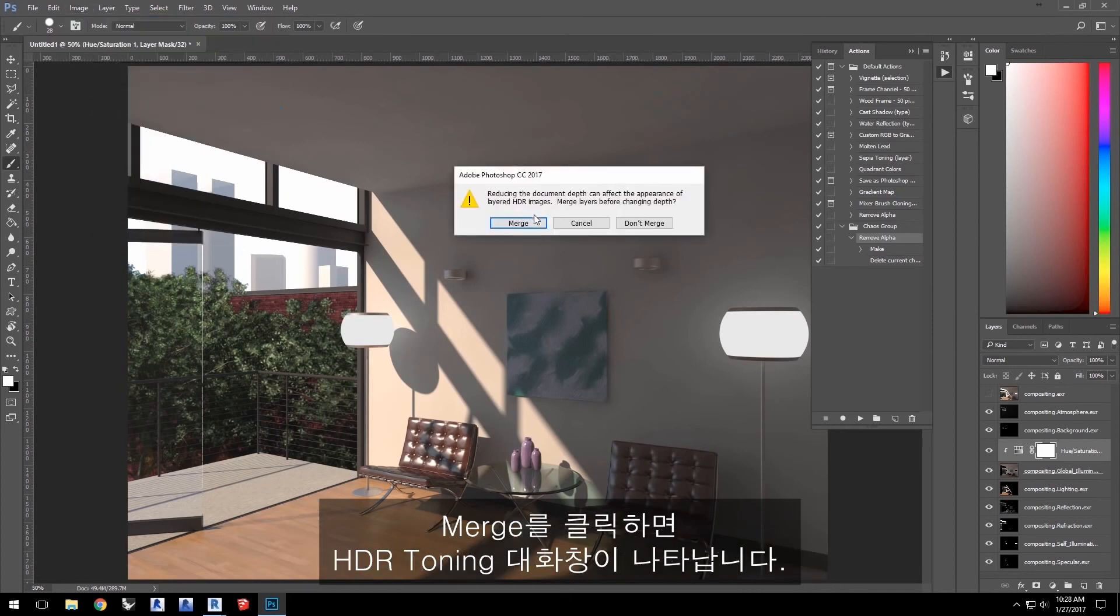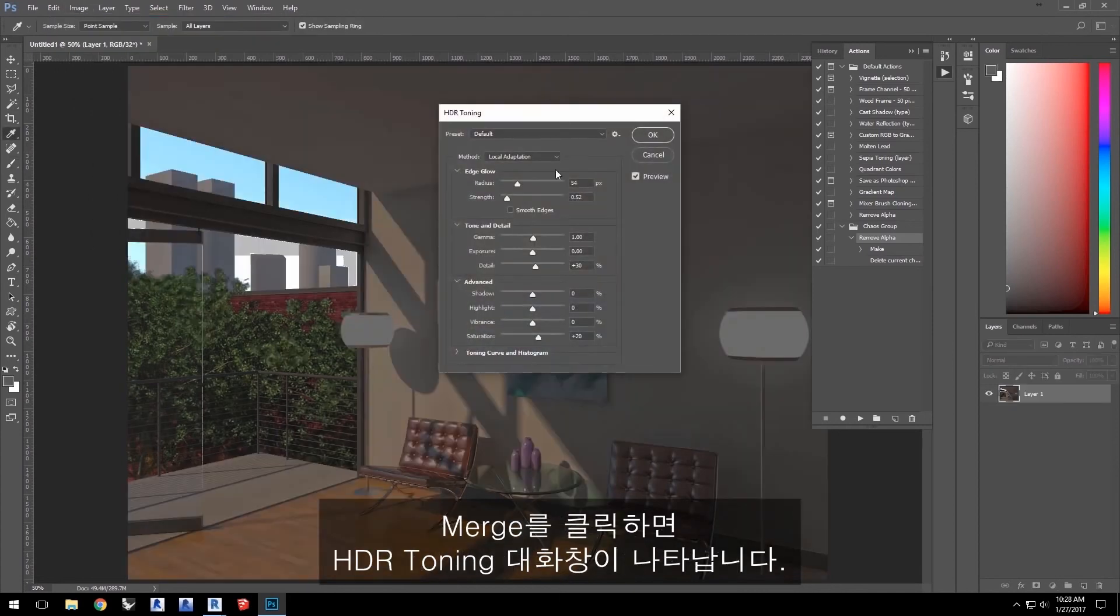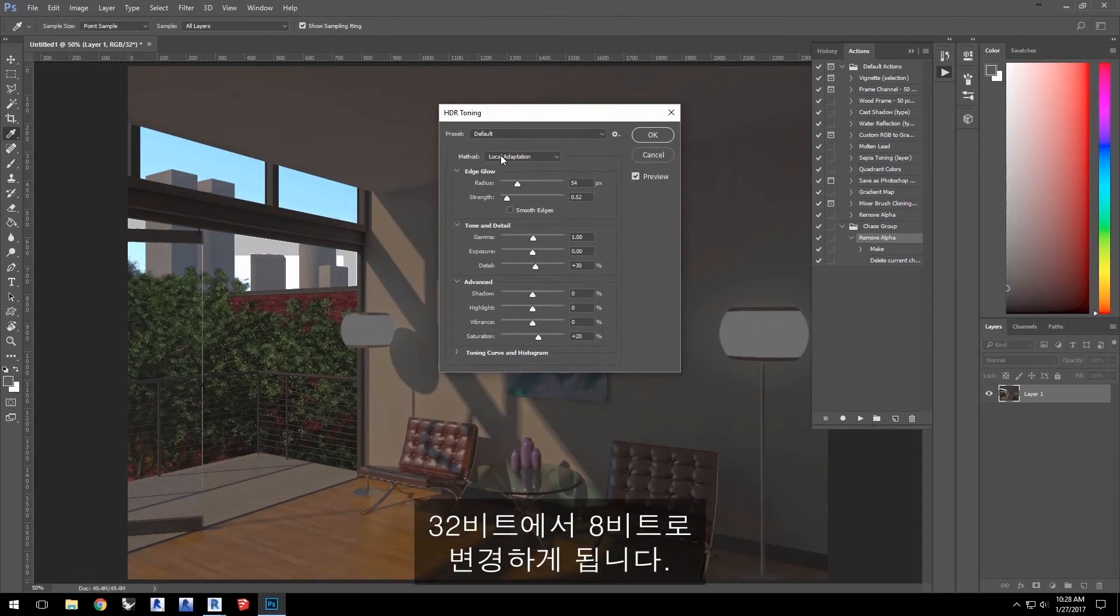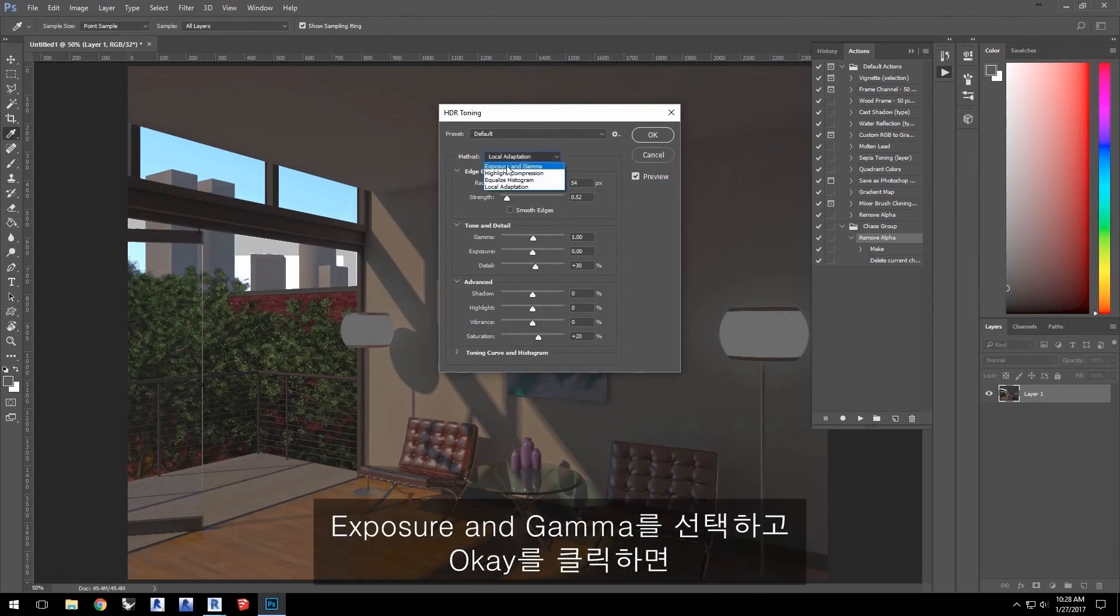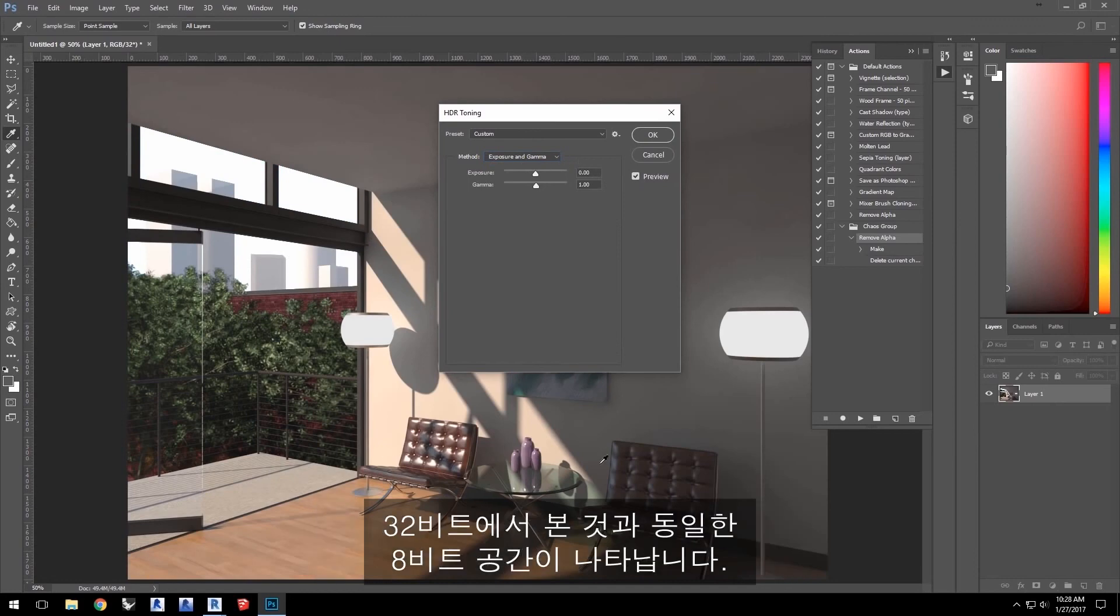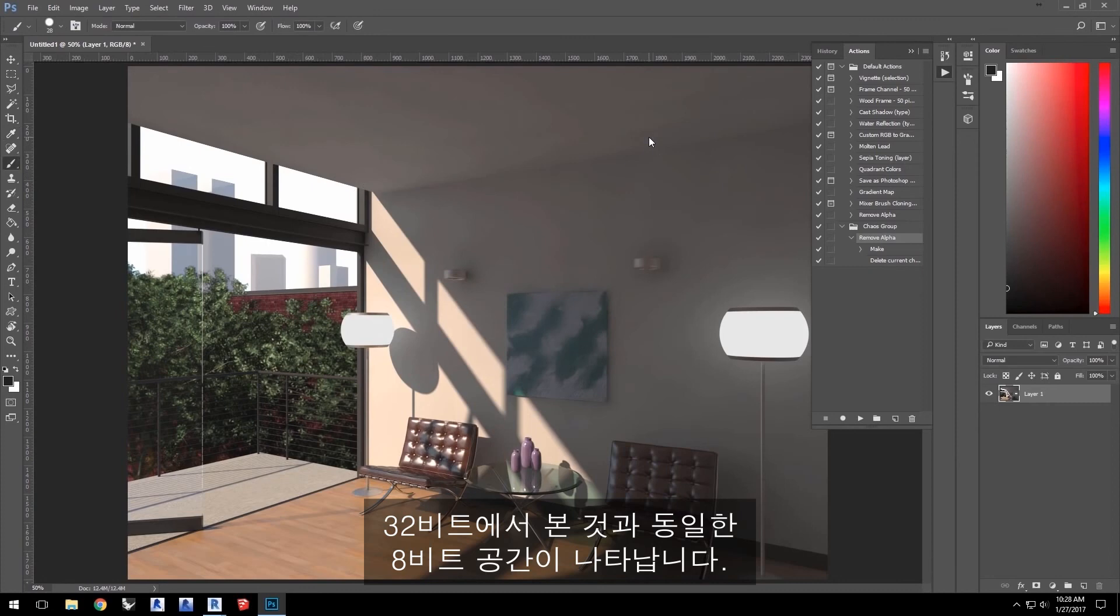Click Merge and you'll see the HDR toning dialog. Here is where you instruct Photoshop and how to go down from 32-bits to 8-bits. Select Exposure and Gamma and then click OK to get the same look down into 8-bit space as you just had in 32-bits.